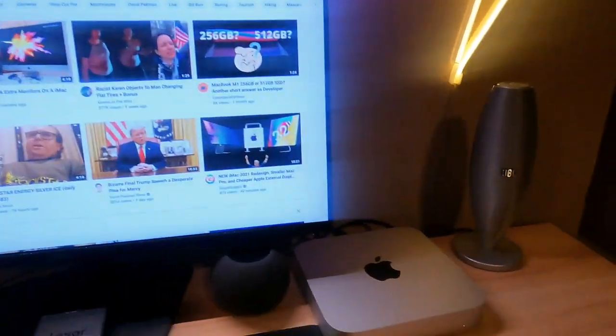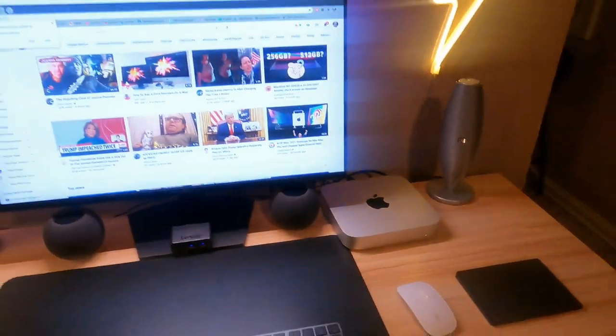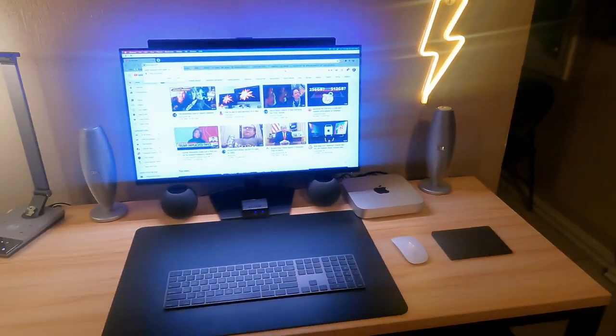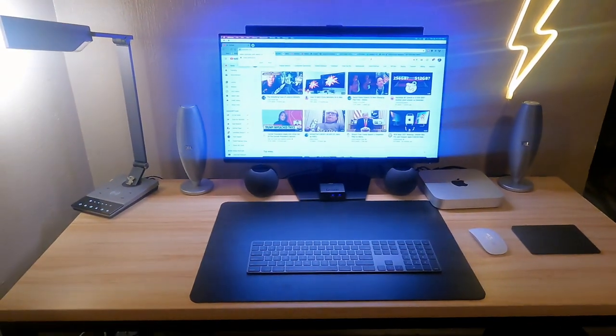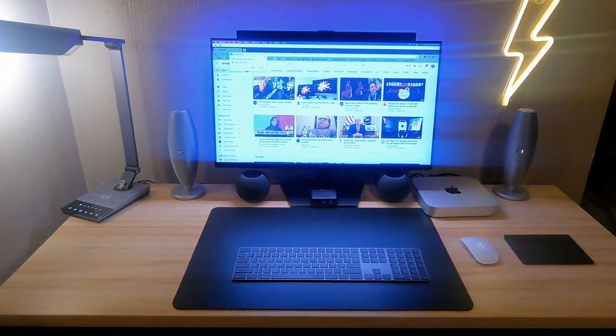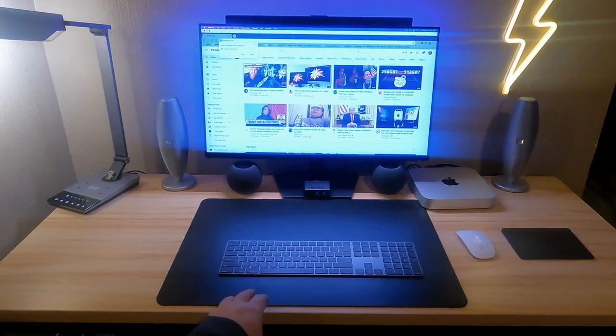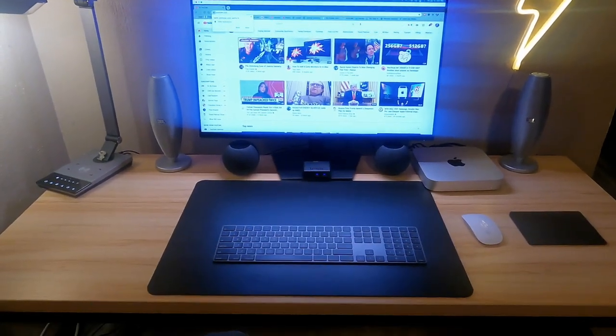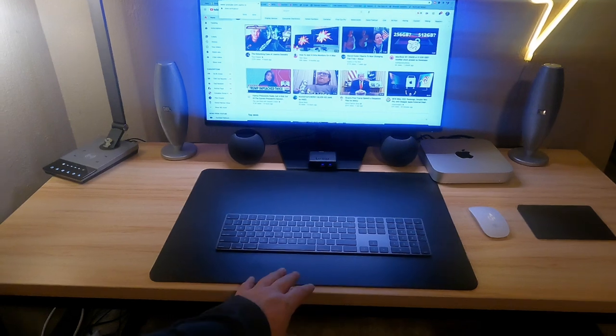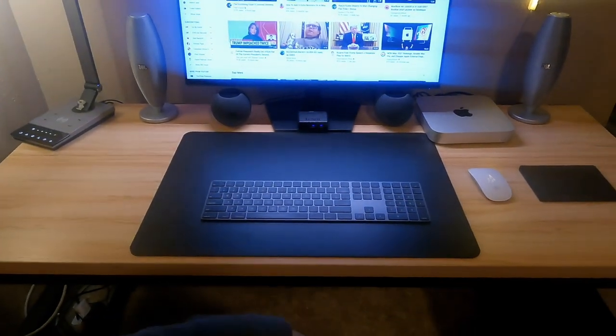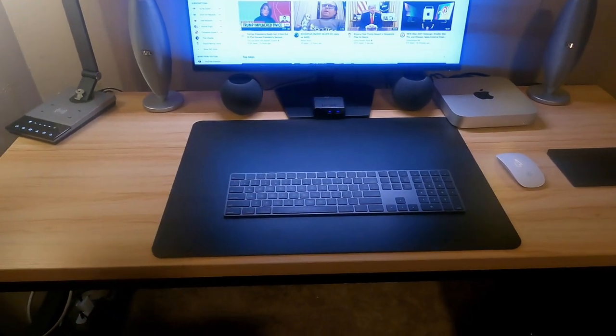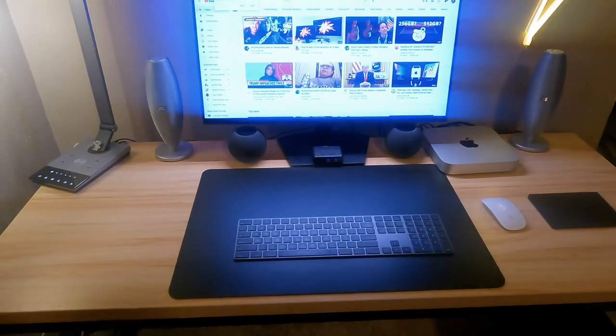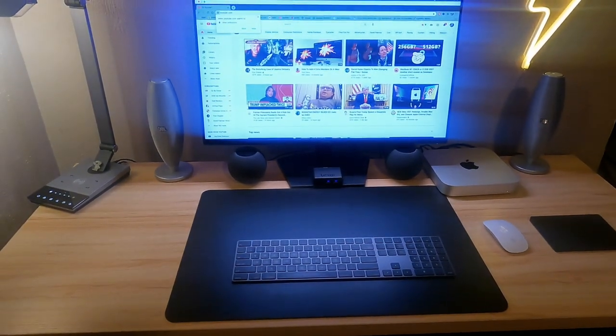OK, so here's my Mac Mini all set up. Let me just give you kind of the pullback here. This is my Mac Mini computer desk. I'll put links to everything in the description down below. But what I did was I started with this right here. This is a Topsky 55 inch by 24 inch desk that I purchased on Amazon.